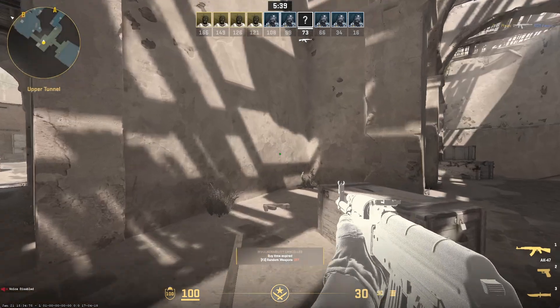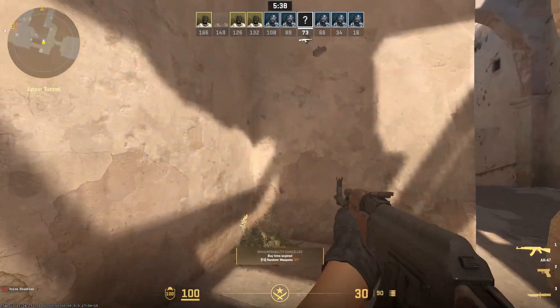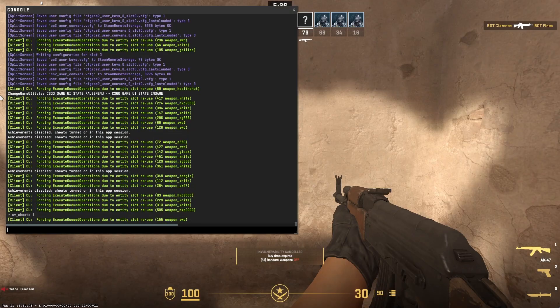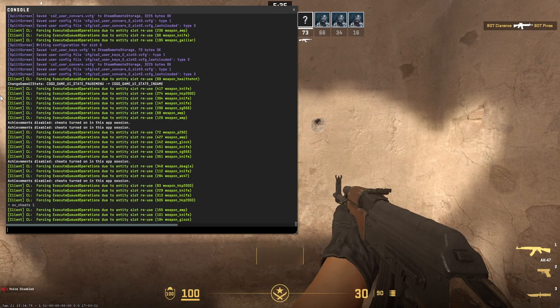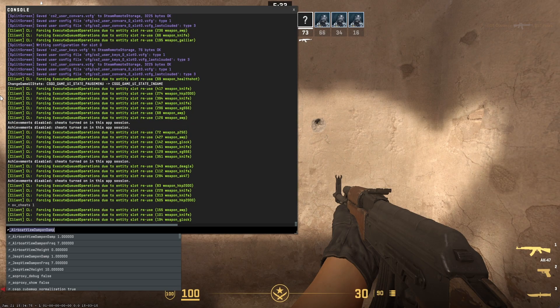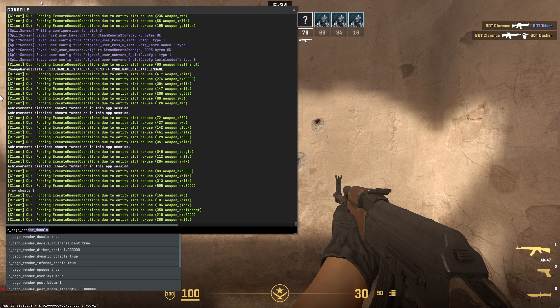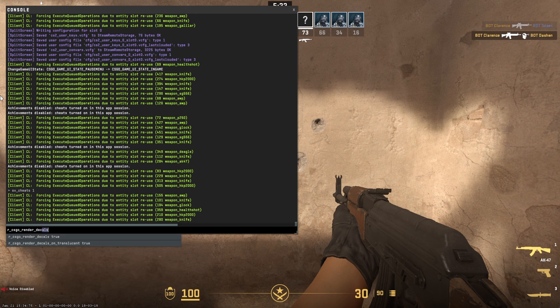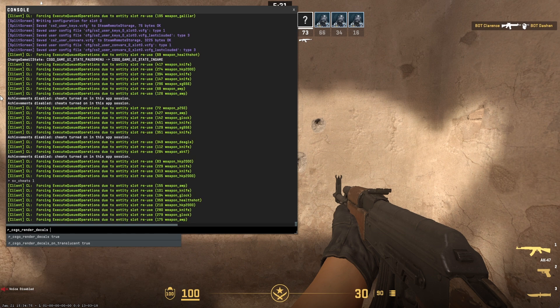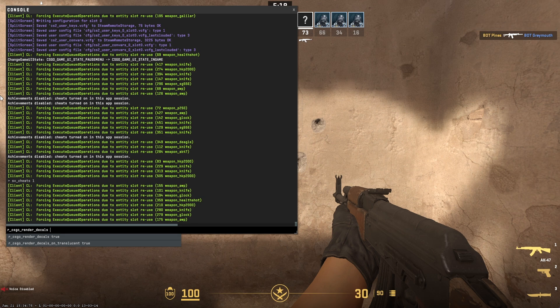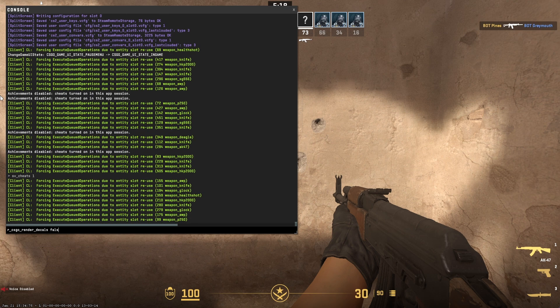Now your cheats are enabled, and to actually remove the decals, type in r_csgo_render_decals set it to false.